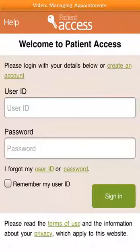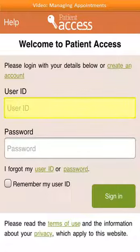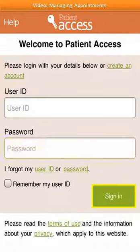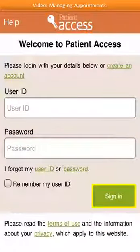Before you can book an appointment, you firstly need to open the app and sign in. To sign in, enter your user ID and password, and then select Sign In.